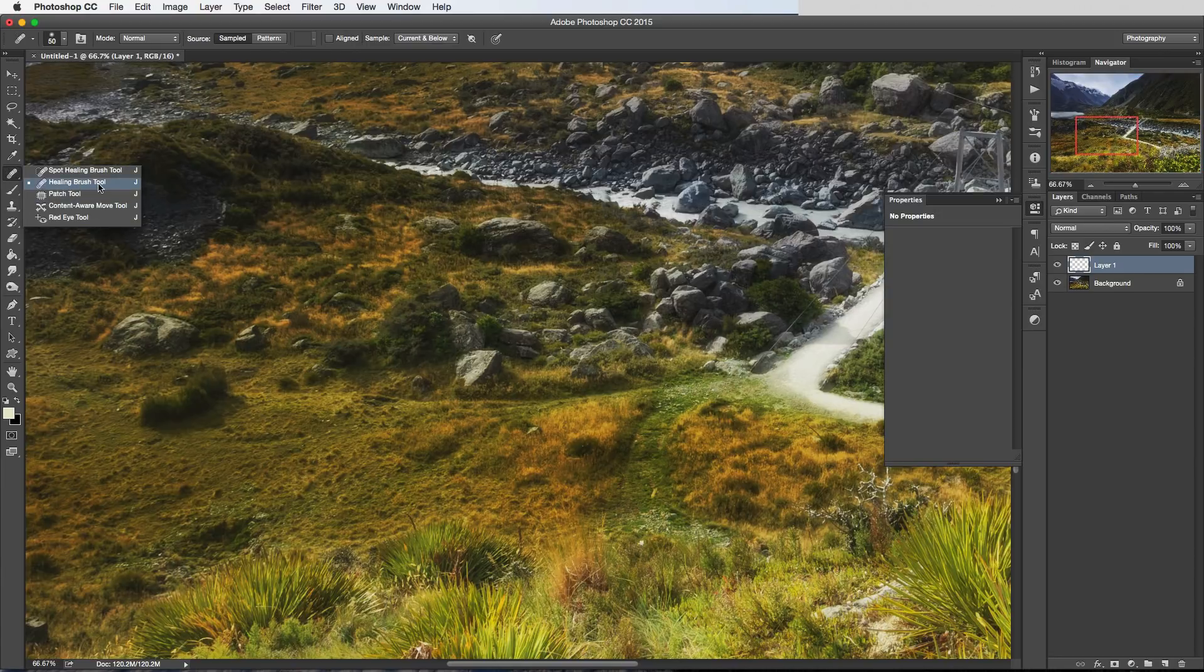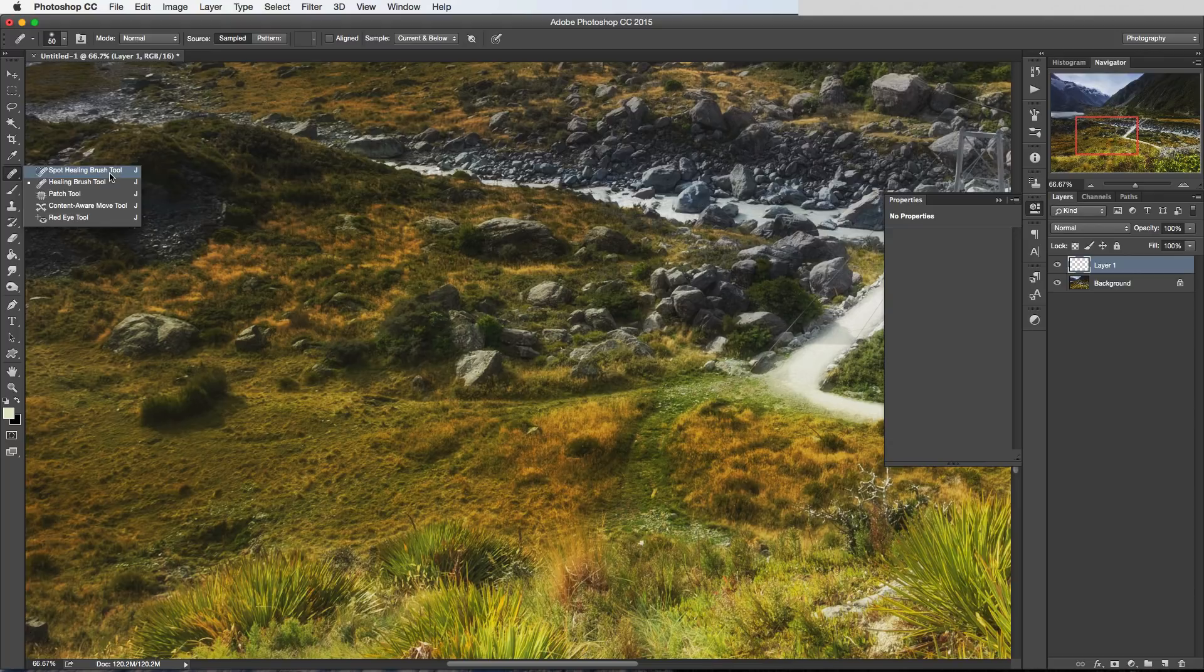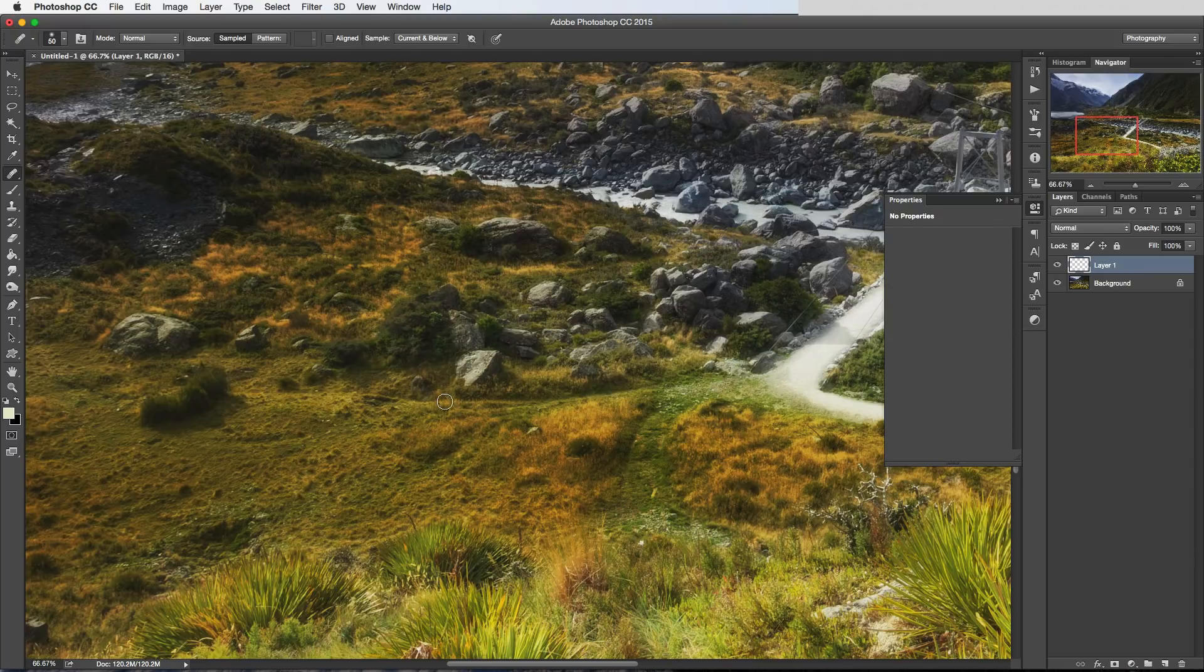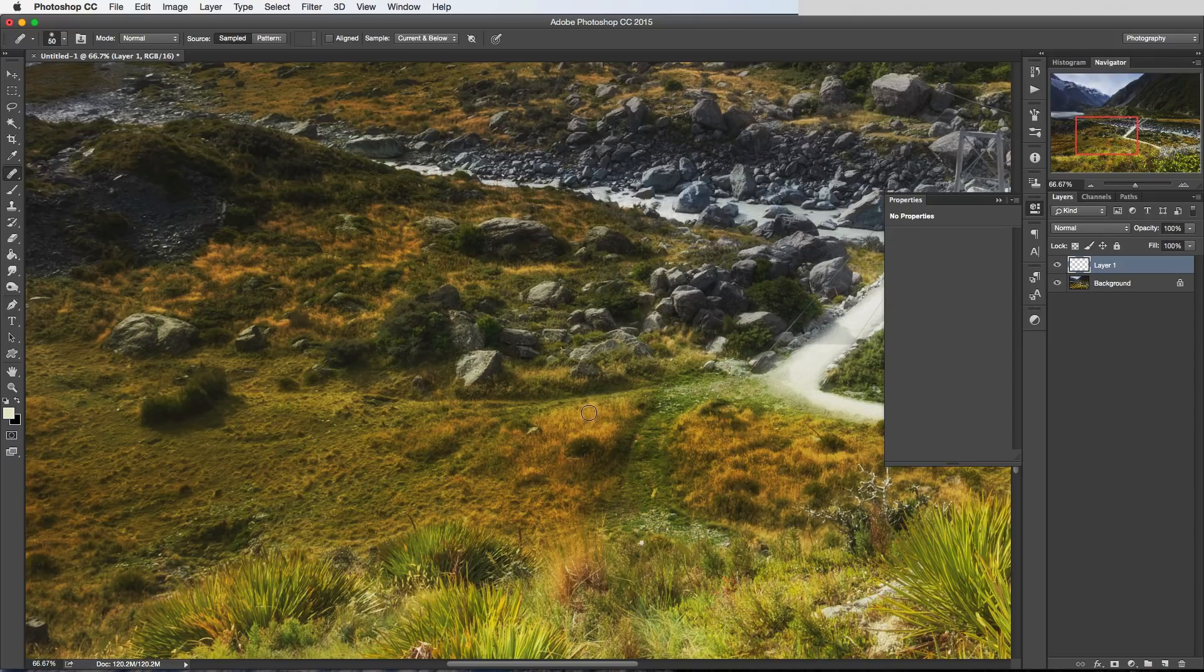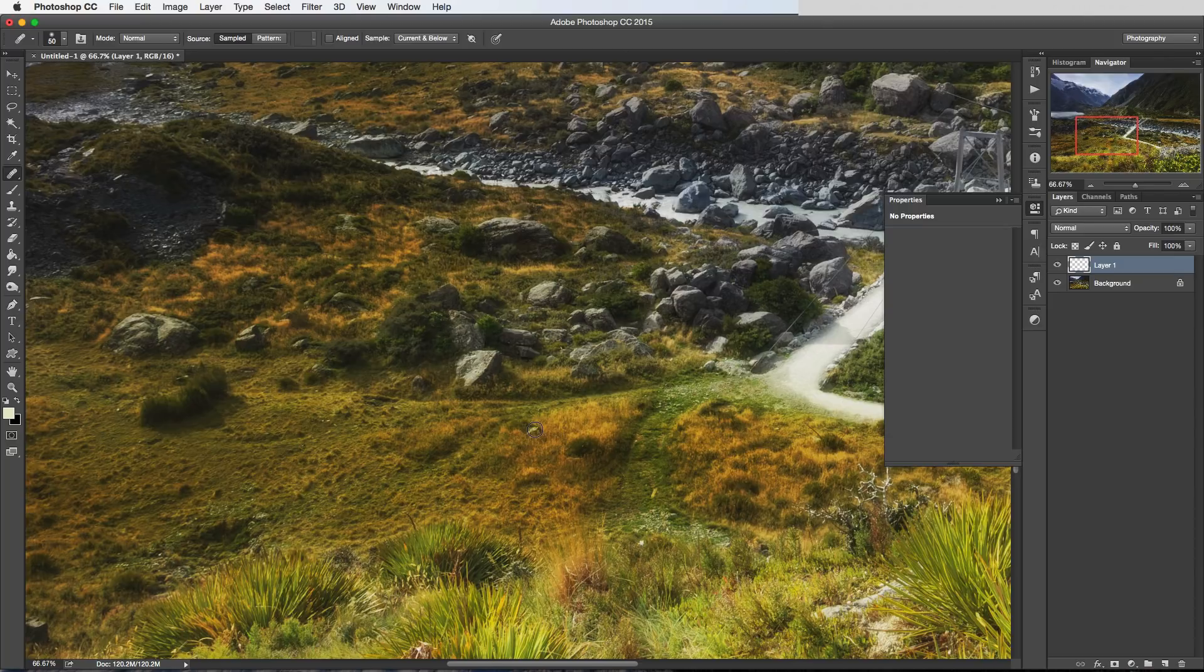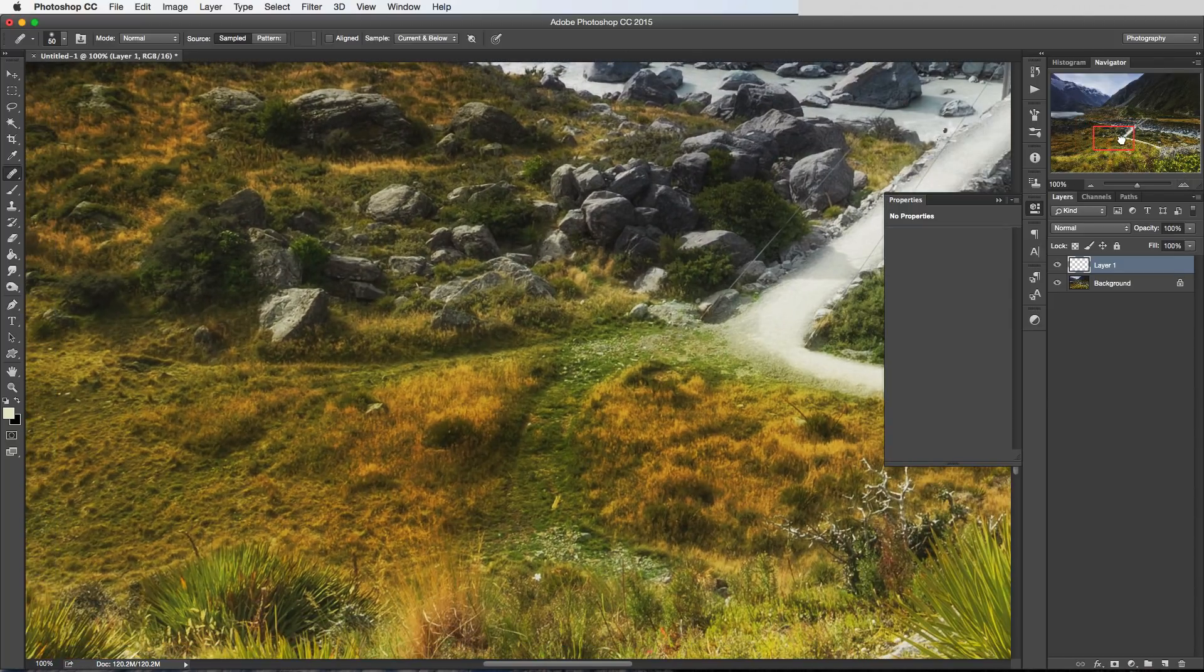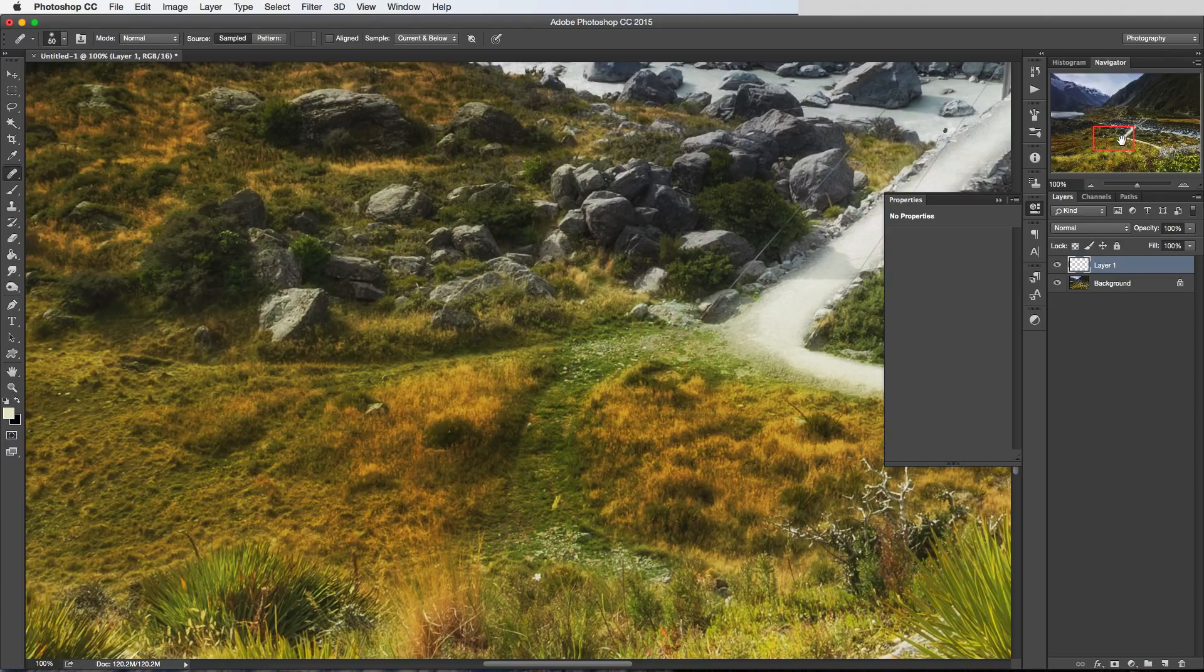Alright, now moving on to the Healing Brush tool. Even though it's right next to the Spot Healing Brush and it's got almost the same name, it's actually more closely related to the Clone Stamp in terms of how we use it. The way we control it, we take a sample of one part of the image and then we use the brush to actually brush over the object that we want to remove.